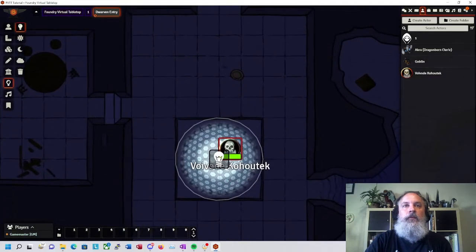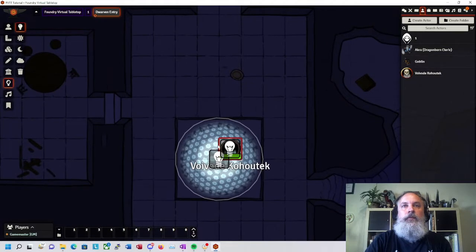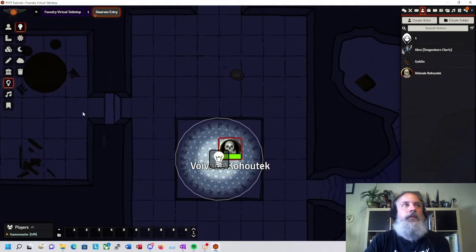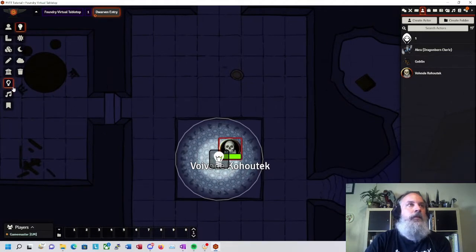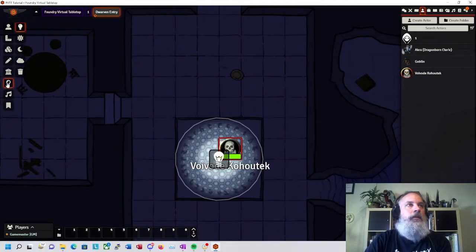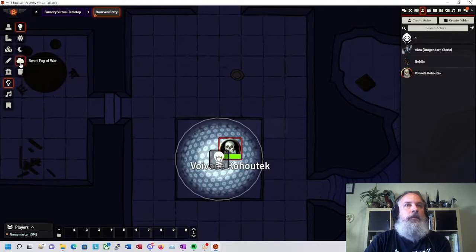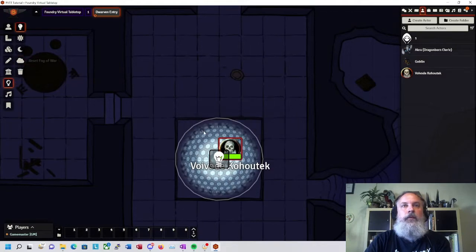All right. So now you can see I've got this kind of nice, tight light circle that I can see in. And let me reset the darkness.